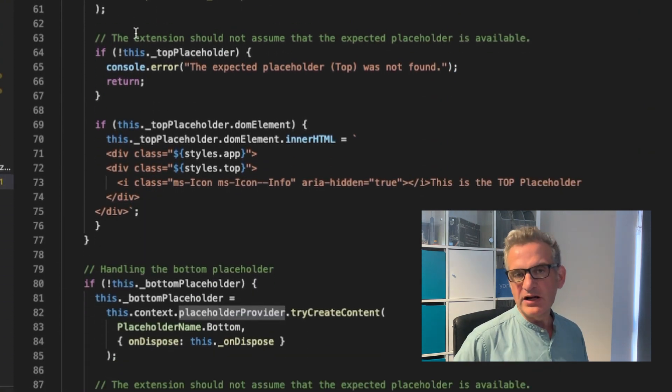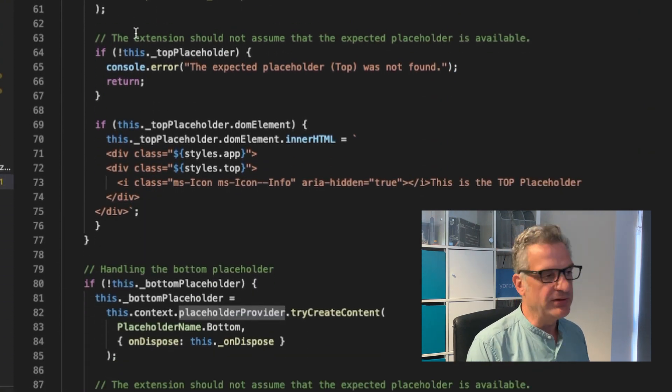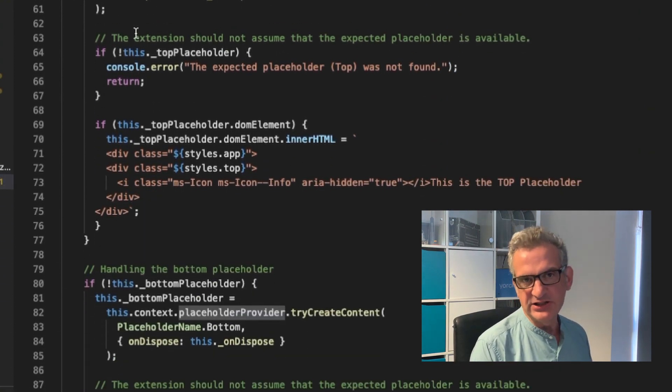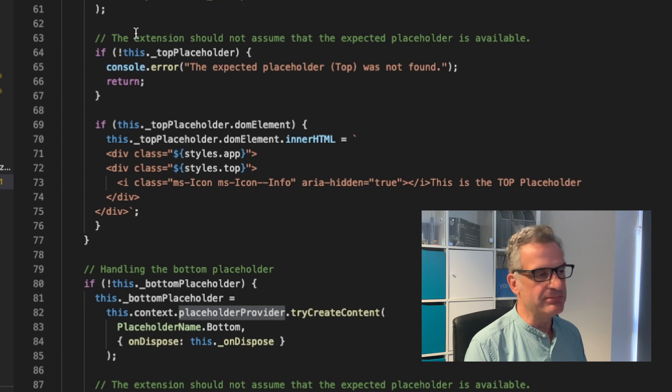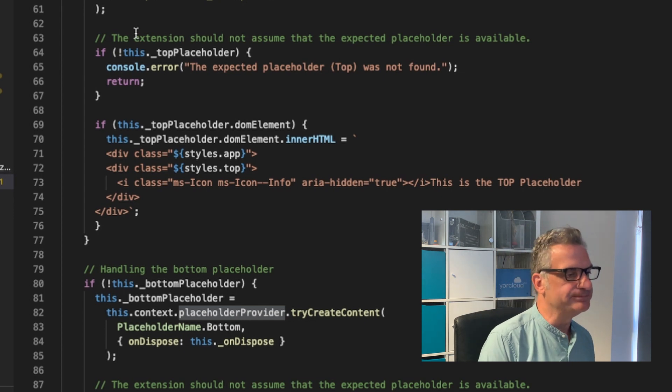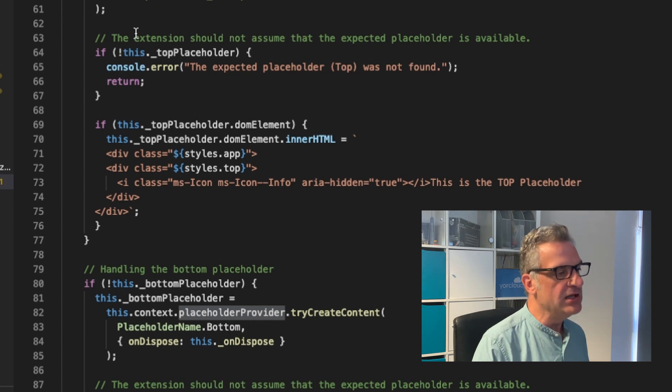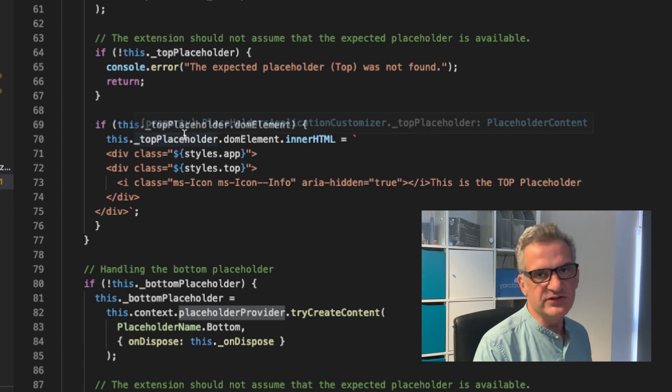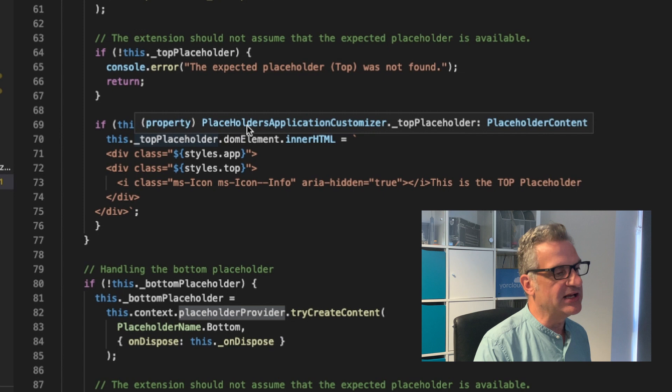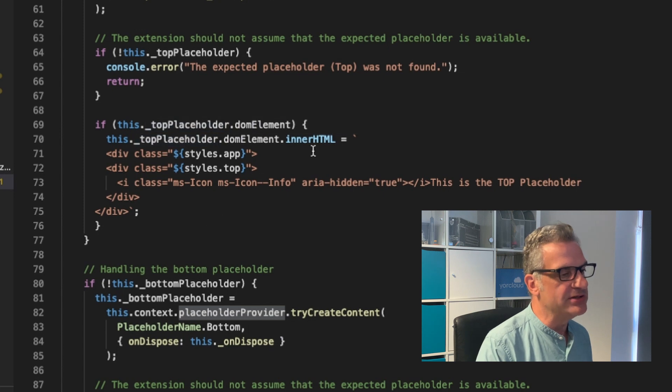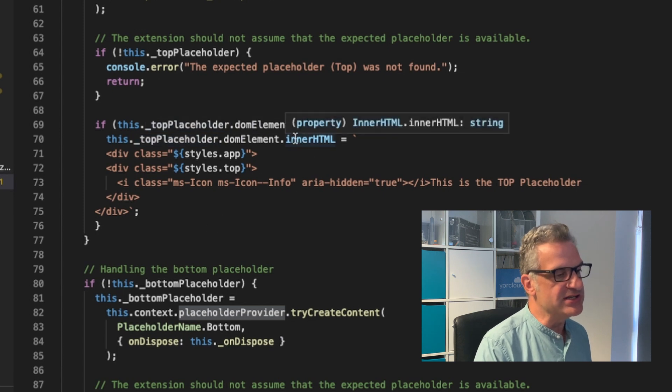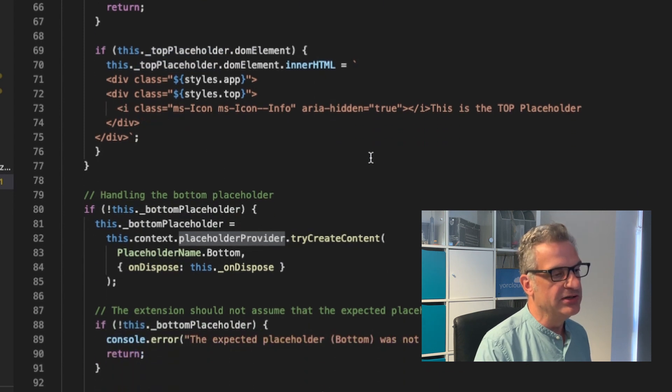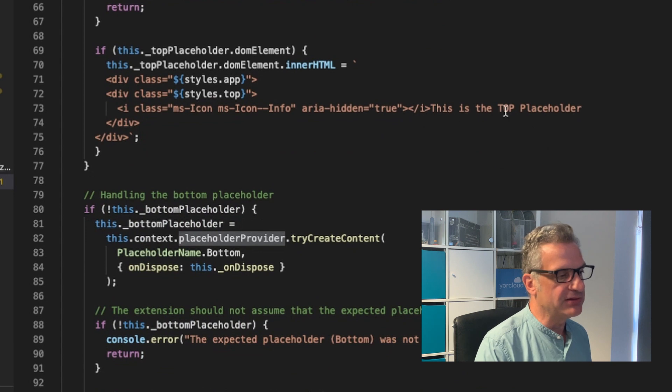I've taken this from a Microsoft example, by the way, because that's really good documentation. I'll put the link to that below as well. And all I do, I say, if the top placeholder has a DOM element, then set the inner HTML to say, this is the top placeholder.